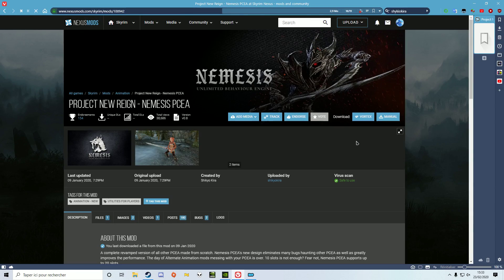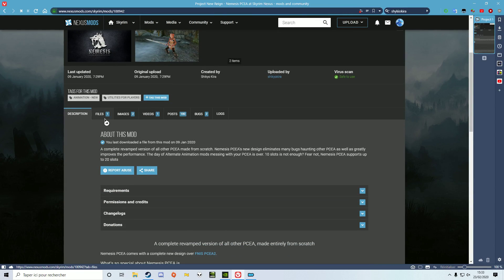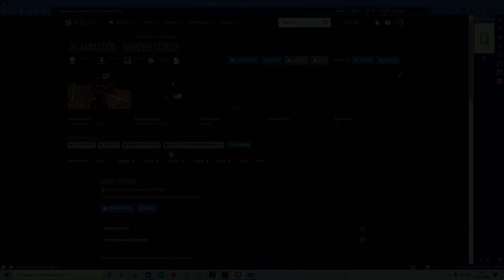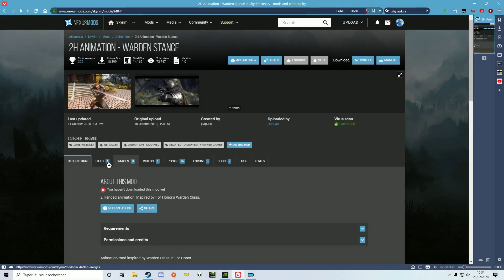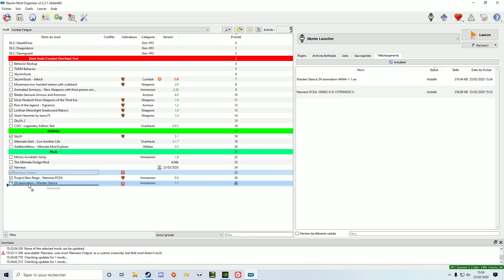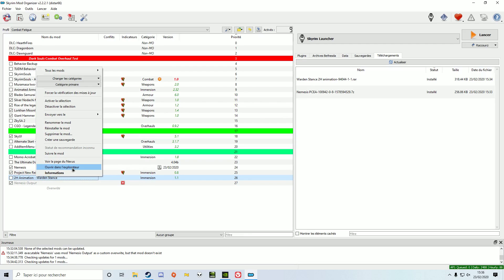We're going to test it with 2H Animations Warden Stance by Gcape 038. After everything is installed, activate Nemesis, activate Nemesis PCEA, and activate the Nemesis output. Then, put the output folder at the bottom of your load order.